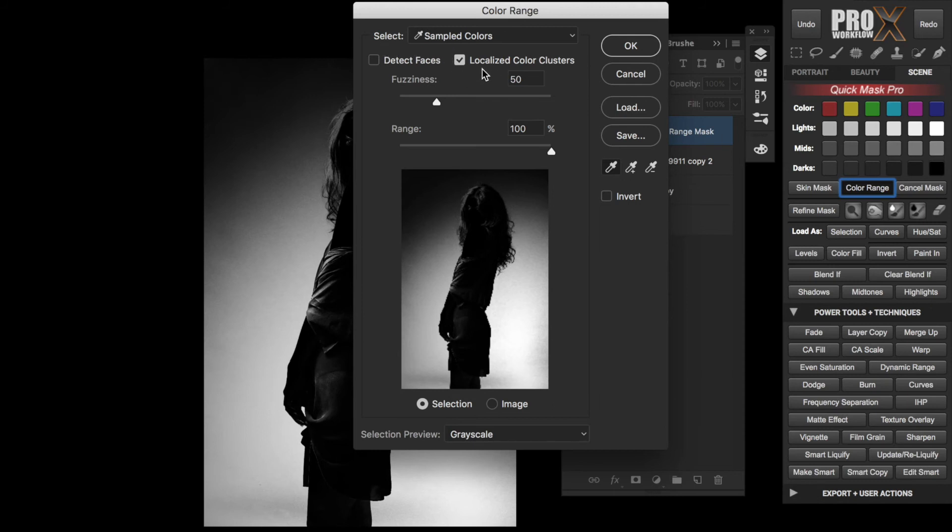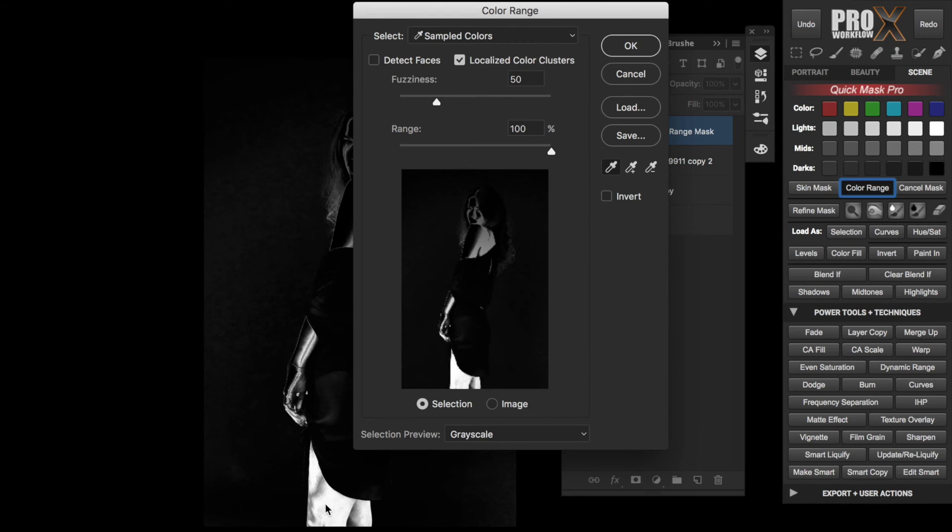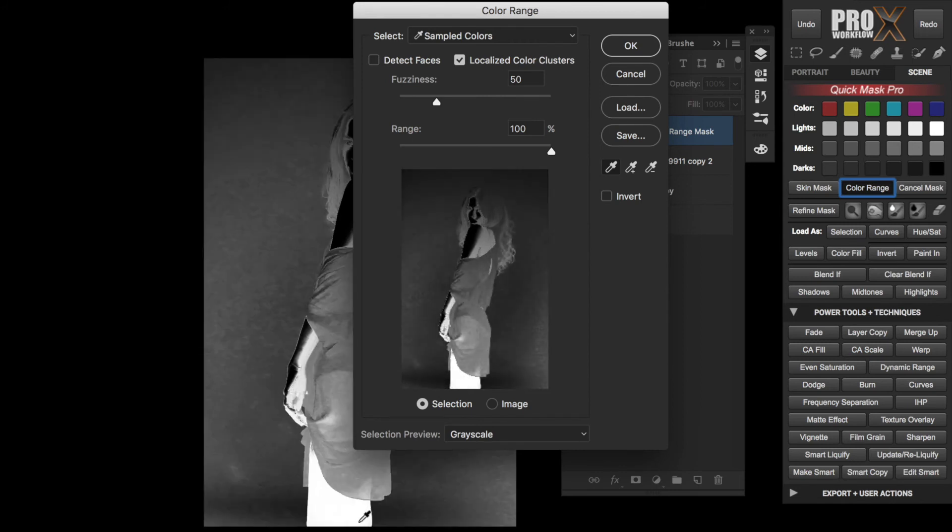Next, select the eyedropper tool and click on the legs. To select more area, you can either use the plus eyedropper tool or hold the Shift key down, then click and drag over the skin. To remove unwanted areas, use the minus eyedropper tool or hold the Alt or Option key.